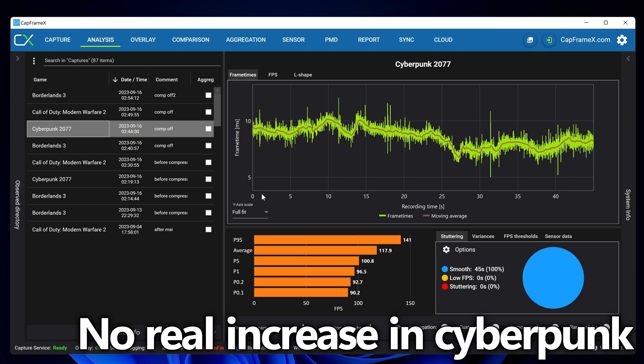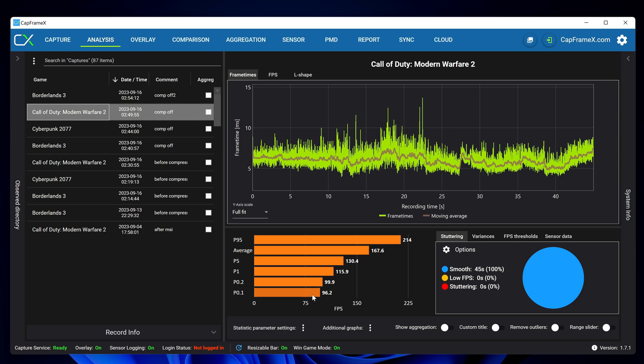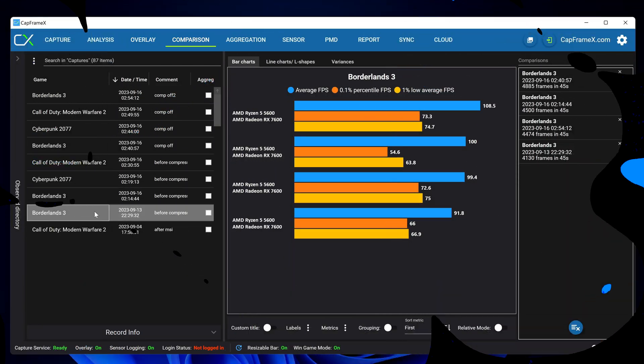We then also have the modern warfare 2 results which is a 0.1 low of 99.7 with memory compression enabled but 96 with memory compression disabled so there is a small performance decrease on the modern warfare 2 benchmark but again not by much and could potentially be down to run-by-run variants.